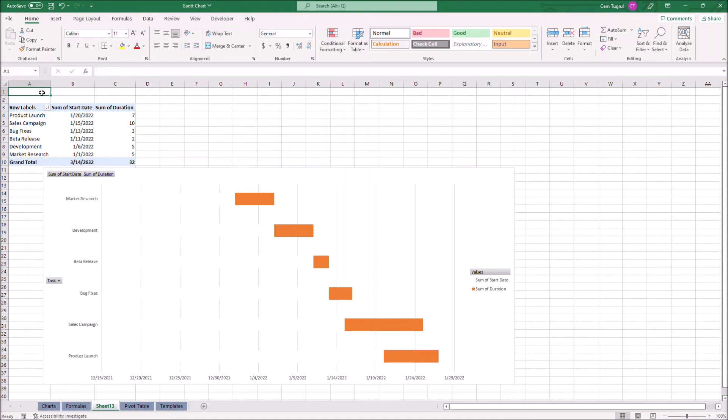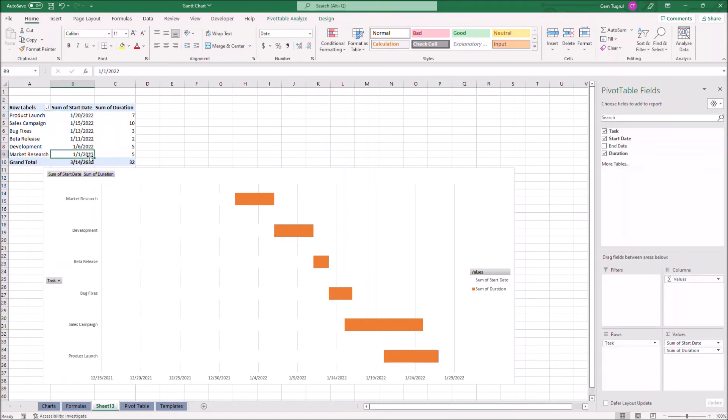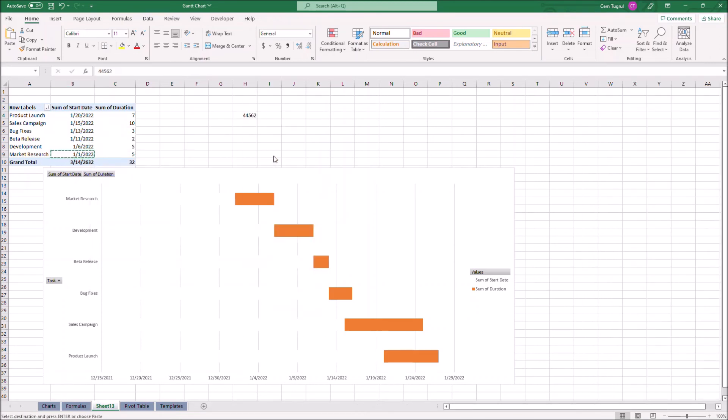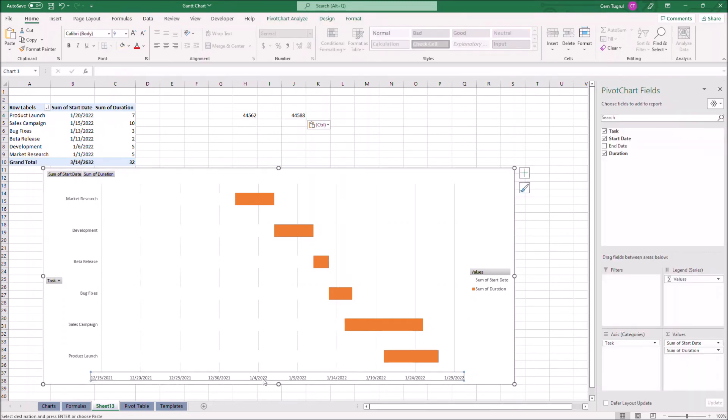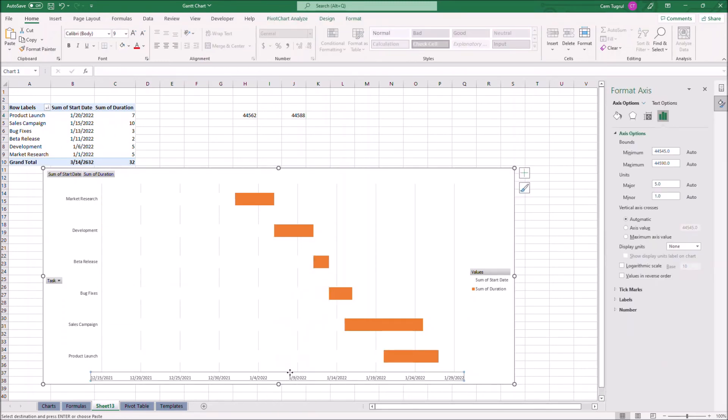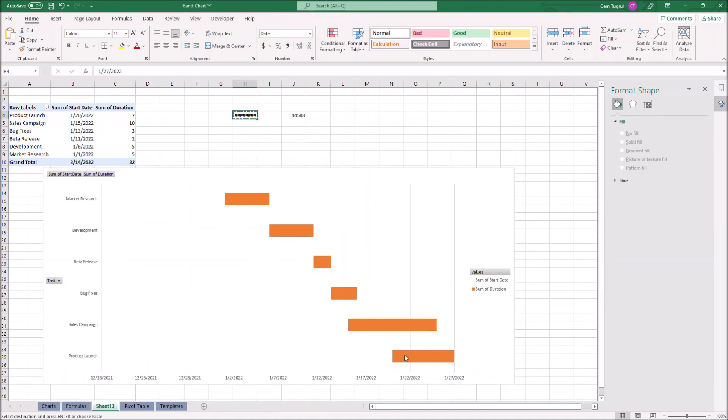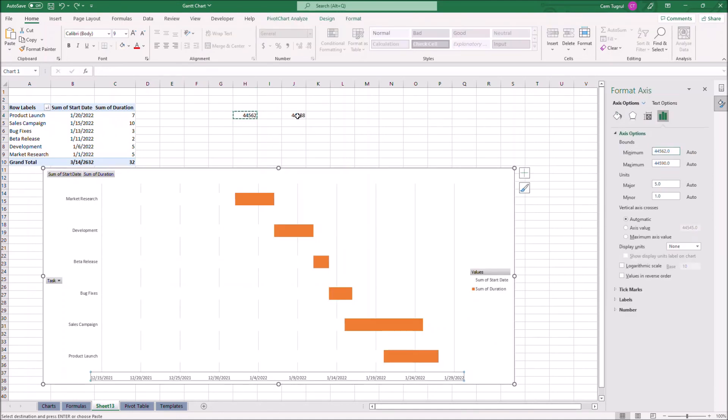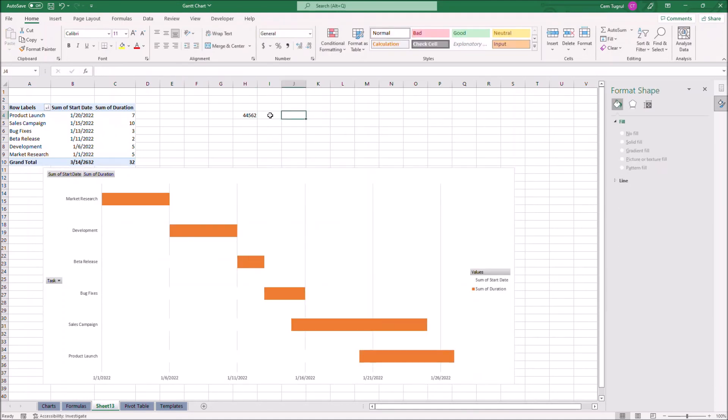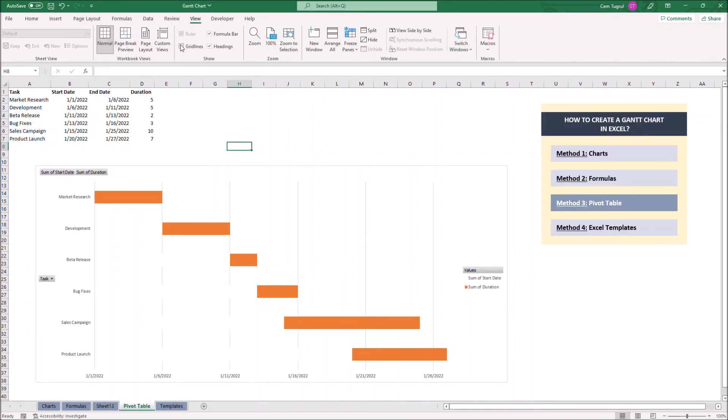We can adjust the date range of the table according to our start and end date. So we have to take our earliest and latest date, change the formatting. Let's click on the date range on the table, format axis. We can change the minimum and maximum values. And that's how we create a Gantt chart using pivot table.